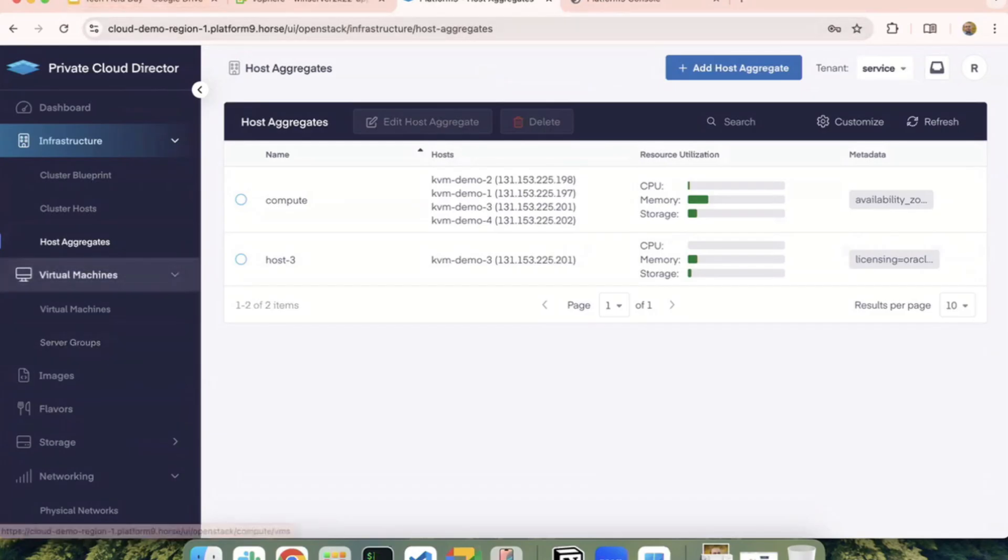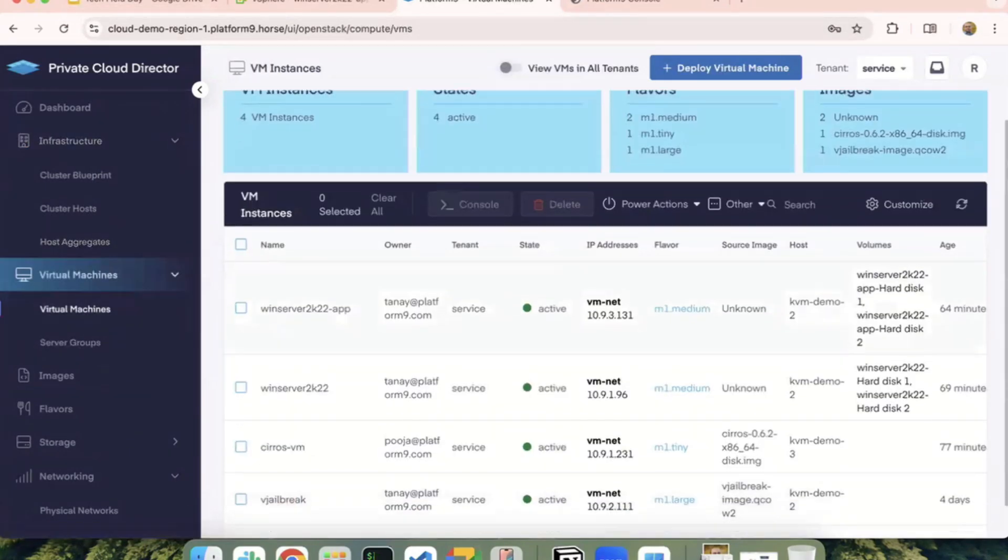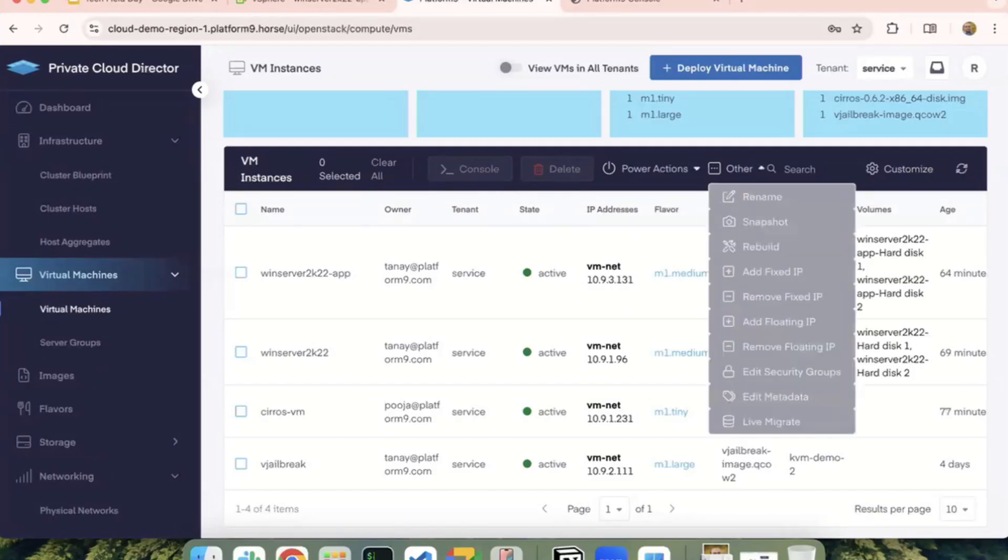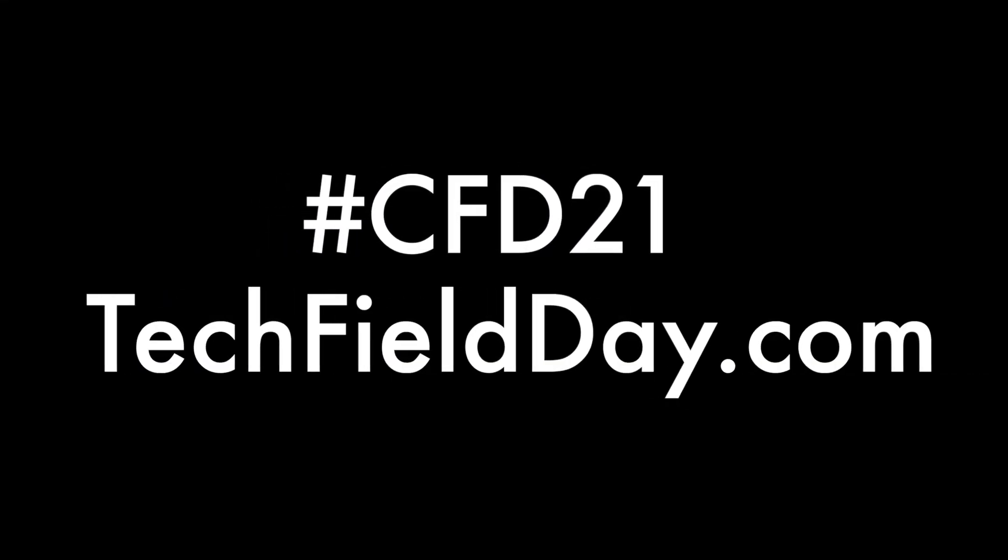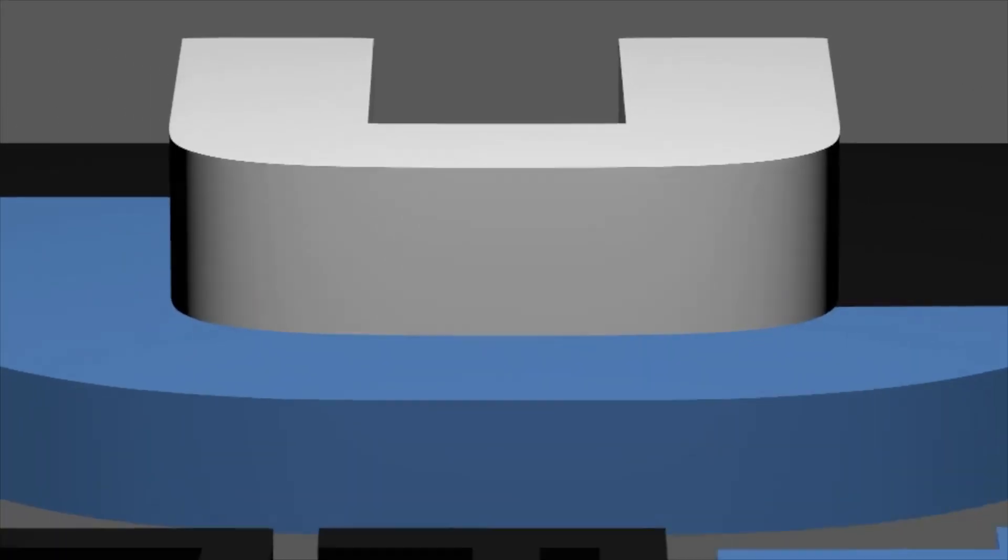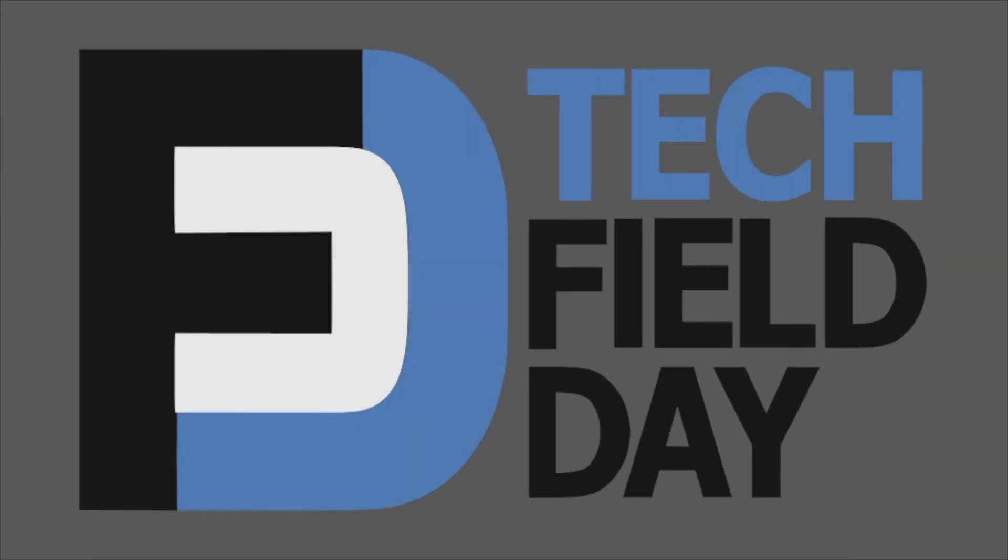We also have power operations. Live migration is an option if you want to migrate a VM from one node to another.